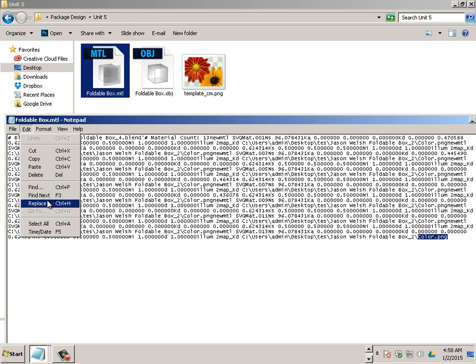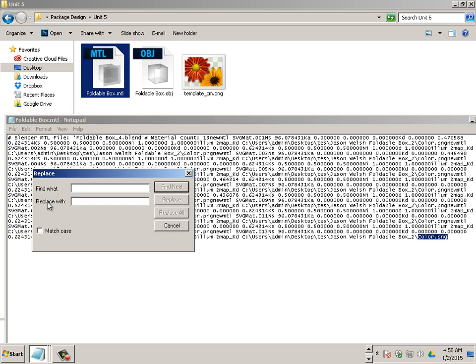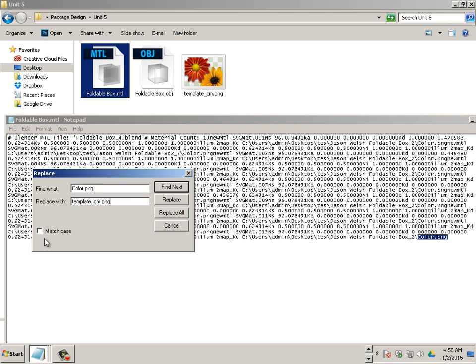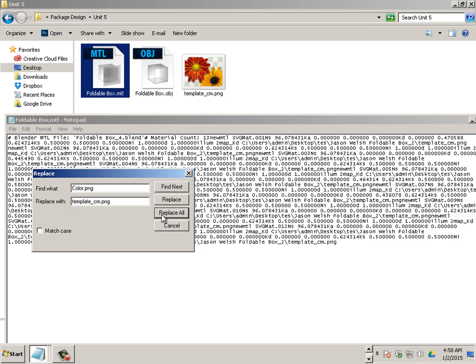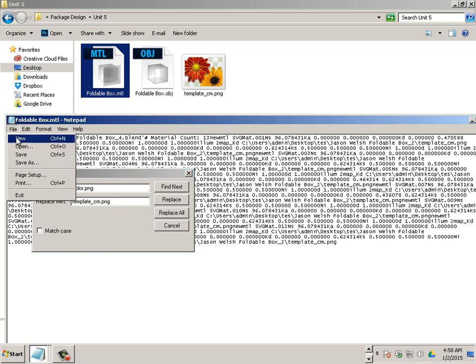Because a lot of times I want to quickly switch over from one to the other. I'll go like this. Replace. And find what? Well, I'm going to find color period PNG. And I'm going to replace it with template underscore CM.PNG. Just like that.